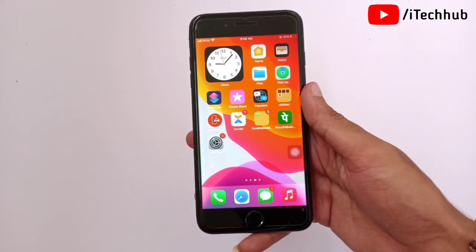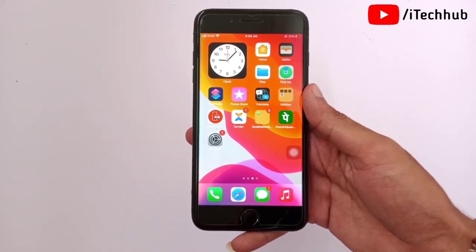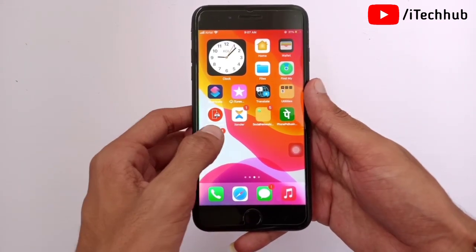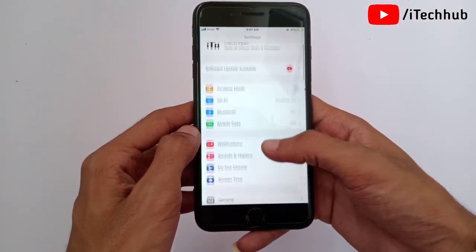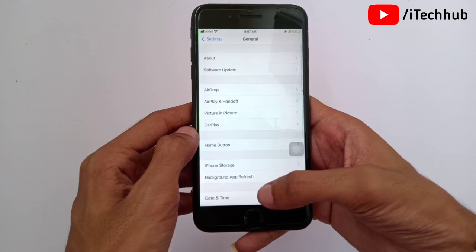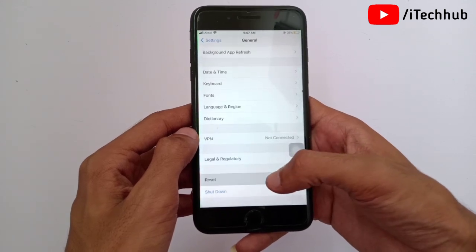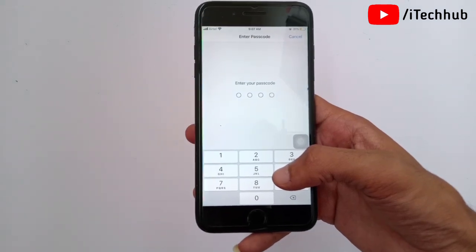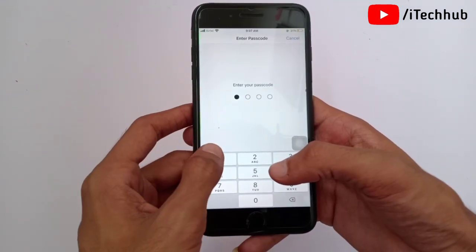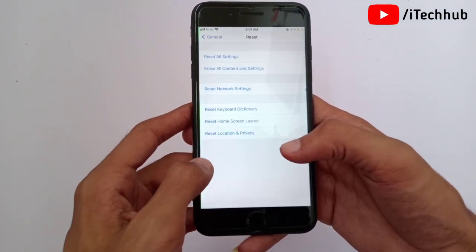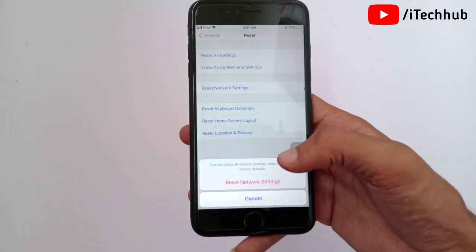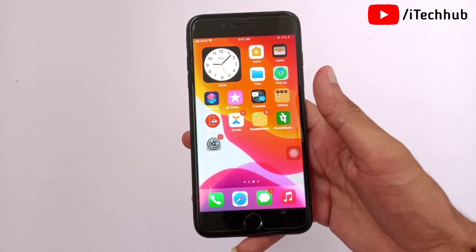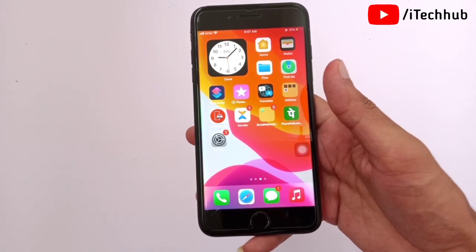The fourth solution is to reset network settings on your iPhone and iPad. Open the Settings app, scroll down, and tap on General. In General, scroll to the second-to-last option, which is Reset. Tap Reset, then select Reset Network Settings, enter your password, and confirm. This can easily fix your problems.